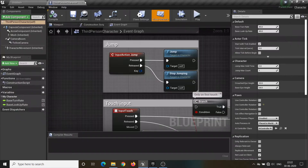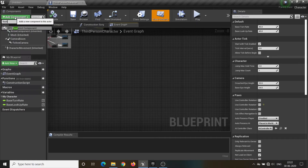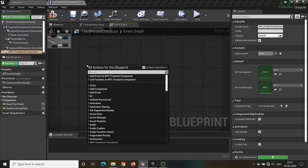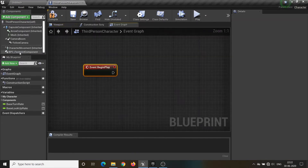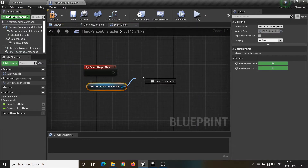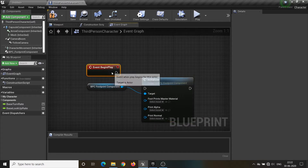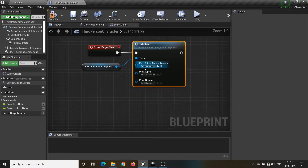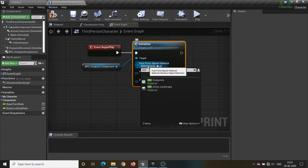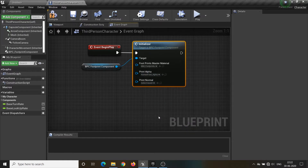Open the third person character and add the BPC Foot component, then add the Begin Play node to the event graph. Drag and drop the BPC Footprint component, then call the initializer function on Begin Play event and set the footprint master material to MM Footprints, footprint alpha to Human Foot Alpha, and print normal to Human Print Normal.